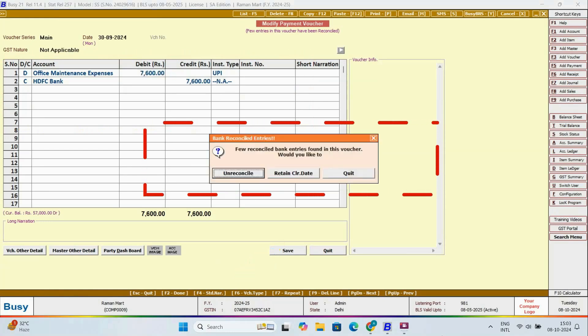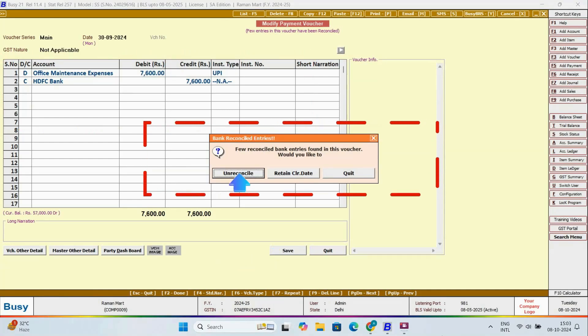Immediately, Busy prompts us, indicating that this voucher contains reconciled entries. It asks if we want to unreconcile the entries or retain the clearing date.